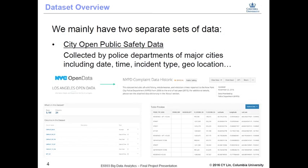We have two different kinds of data sets for this project. The first kind is open public safety data that can be found on open city websites of some major cities. The data set records all the crimes and incidents reported to police departments, and the data sets are maintained by the government. Key information we used includes date, time, incident types, and incident geolocations, which can be later used with Twitter geolocations.